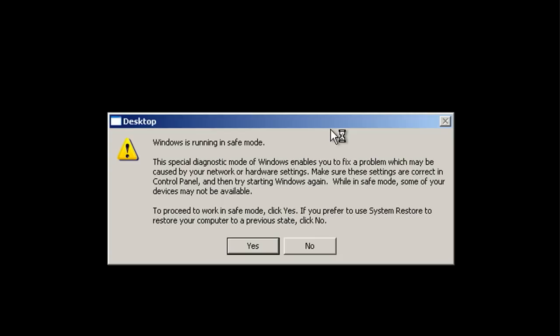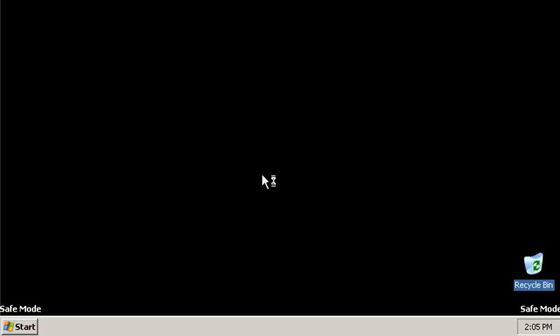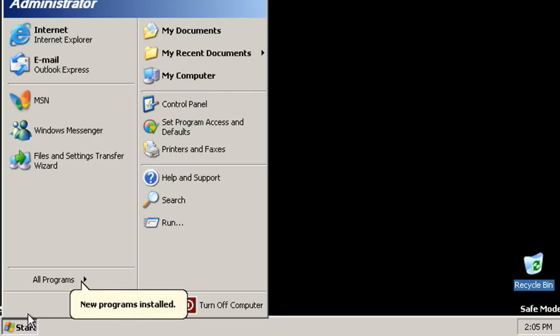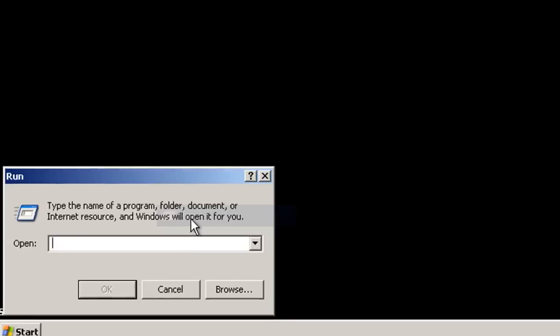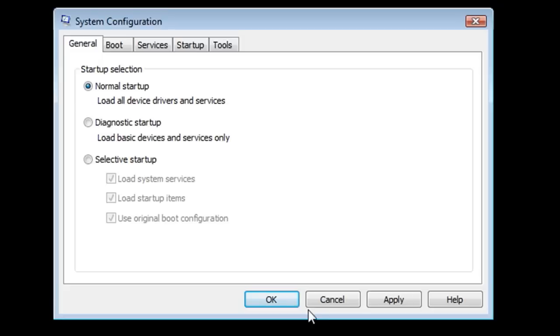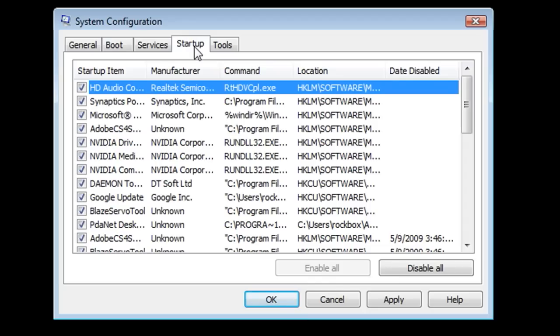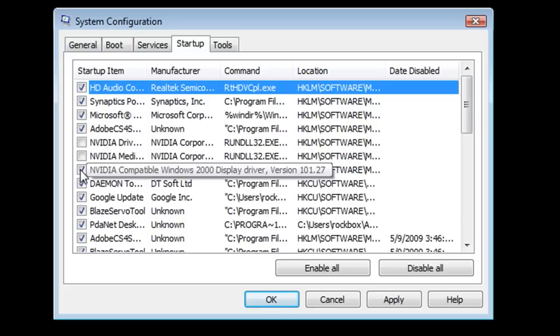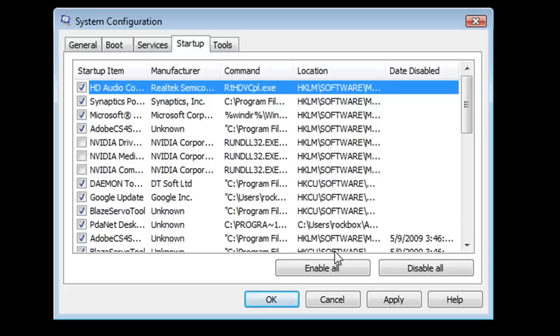And then I can just log into safe mode once I find what software is causing the problem and go down to start and from the start menu choose run. This is assuming you have XP. Then just type in msconfig which will launch the system configuration utility. And now all I have to do is click on the startup tab and remove anything that's related to Nvidia and then click apply and ok.